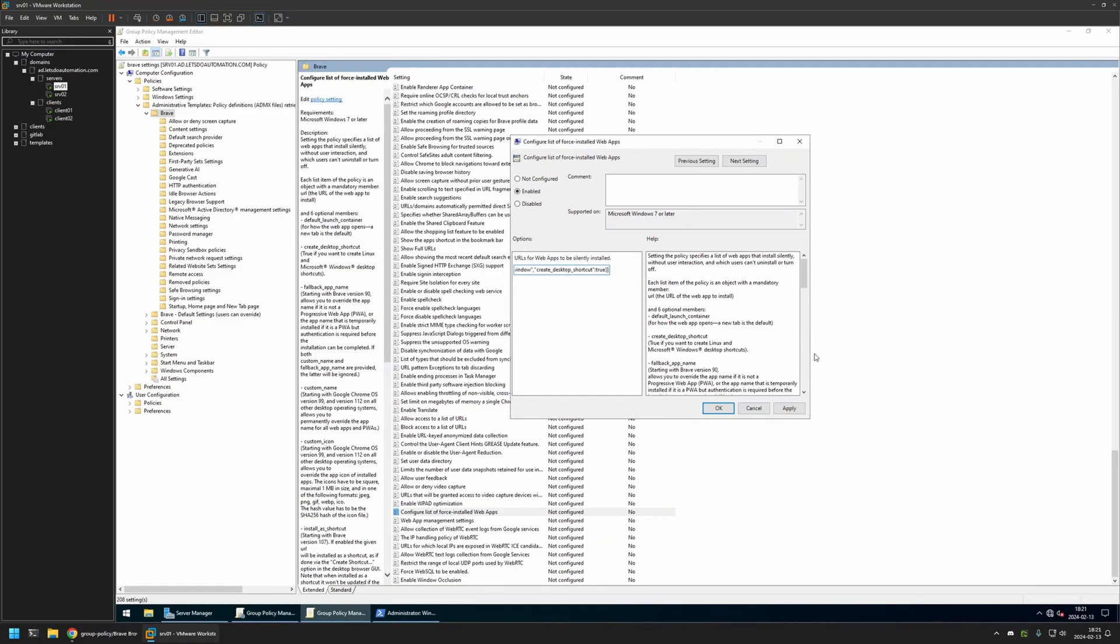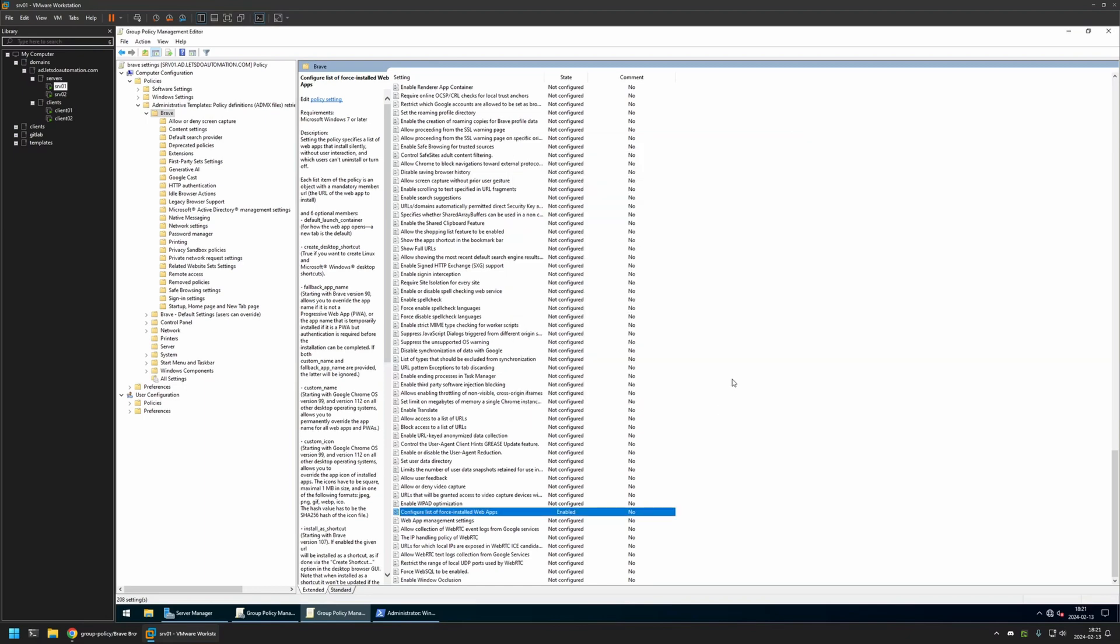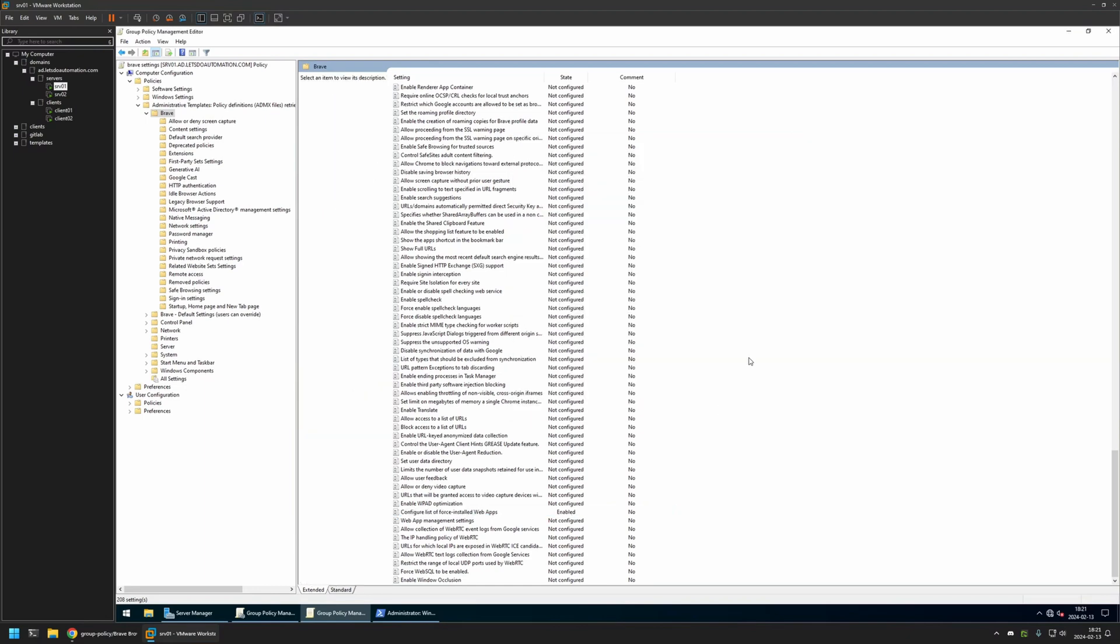I will insert the value here, then click Apply and OK. That's basically it. Now we can close this window.